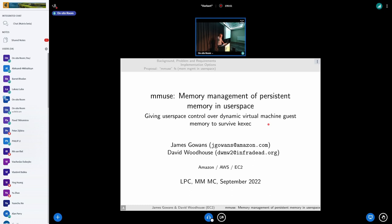Hi everyone, good afternoon. I'm James. I'm a kernel and hypervisor engineer for Amazon EC2.